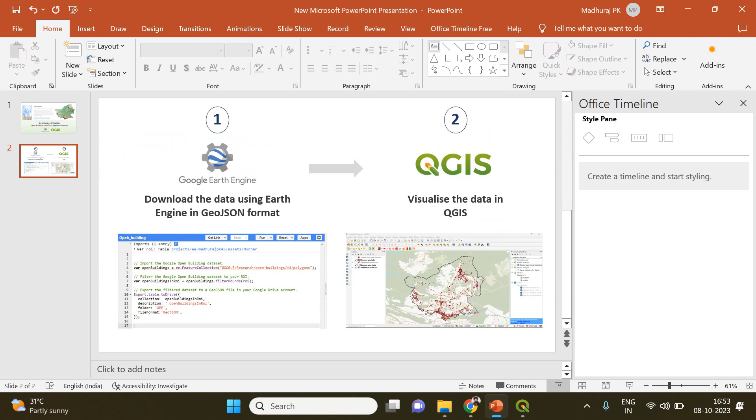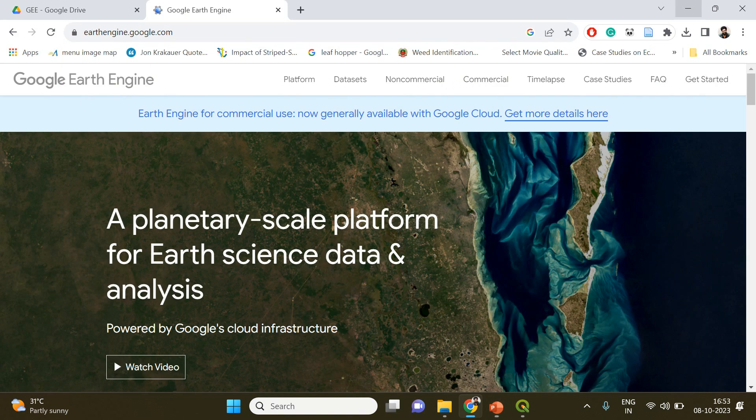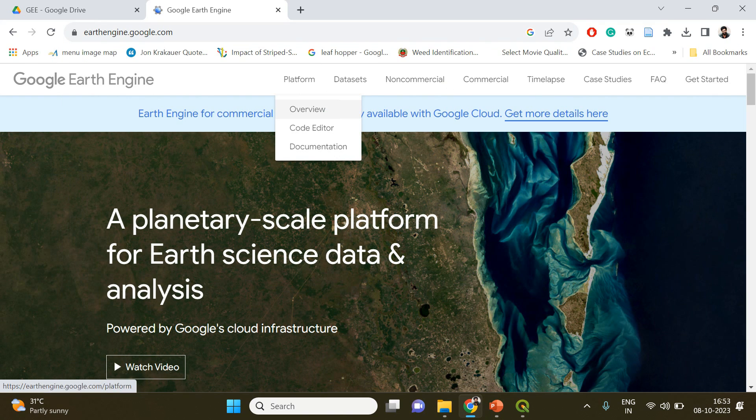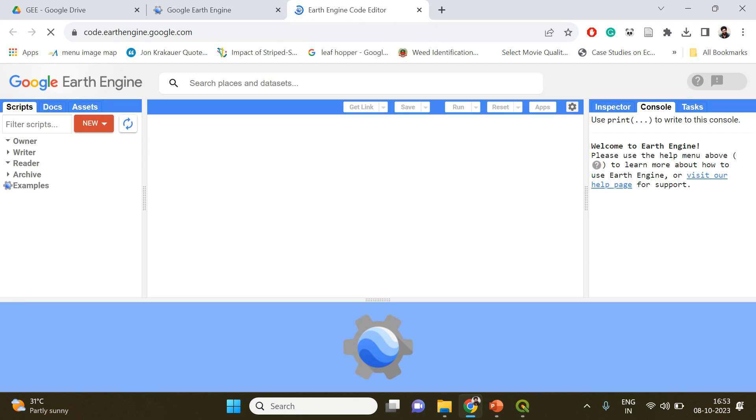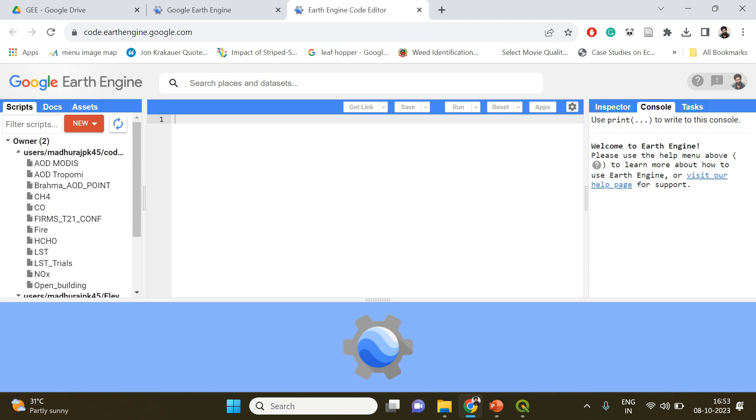So let's begin our tutorial. Now first of all you need to go to Google Earth Engine. In the platform you can select code editor. You should be having a valid Google Earth Engine account. If you're not having one, just create one, it's free.